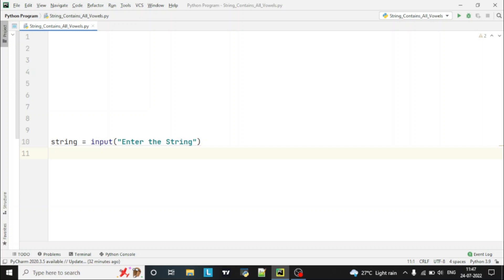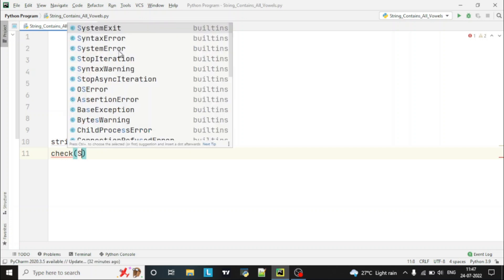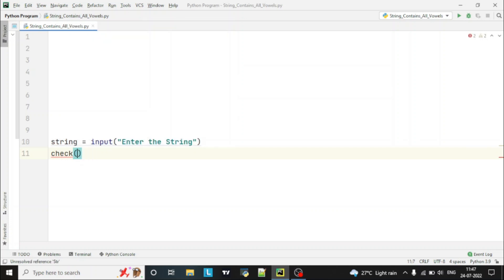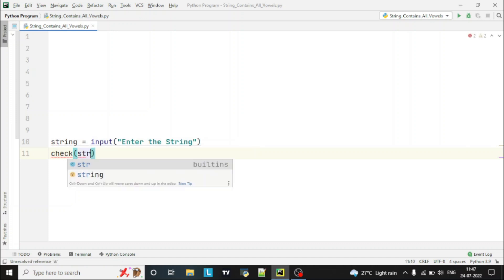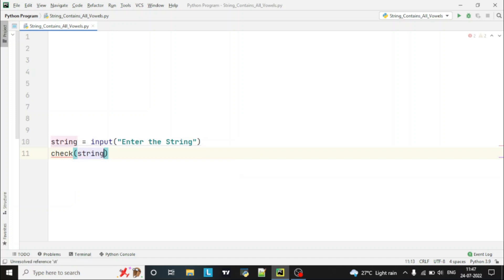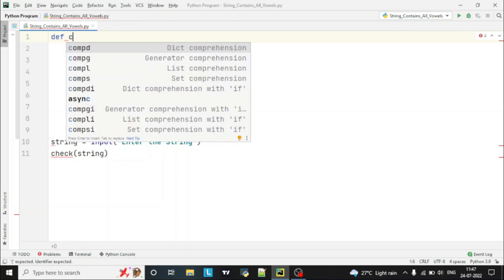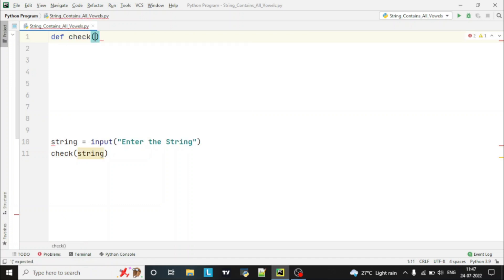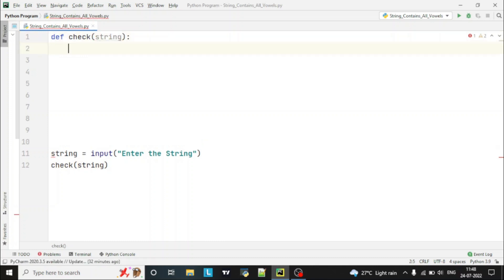Let's declare one function — we'll keep the function name as 'check' and we'll pass the string to it which the user has entered. Now we have taken the input and called the function. Let's define the function 'def check' with the parameter 'string'. Now here we have to check whether all vowels are contained in this string or not.